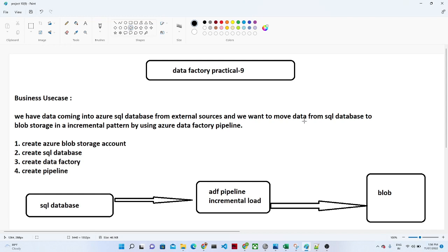Hello everyone, thanks for joining me. In this video we are going to start with our practical number 9. We have already covered practical number 1 to 8 in our Azure Data Engineering Playlist. If you haven't seen those videos, please go and do watch. We have already started the Azure Data Engineering Playlist, where we are covering from basic to advanced level.